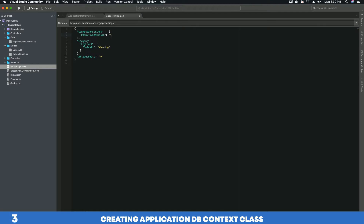For the default connection string, the server is localhost with port 1433. The database attribute is the name of your database — I'll call it ImageGalleryDb, though you can use any name you wish. The user is the system admin 'sa', and then we provide the password for that user. This is my connection string to connect to a SQL Server instance running on a Docker container.